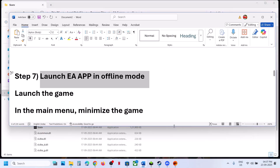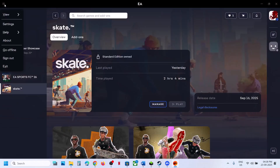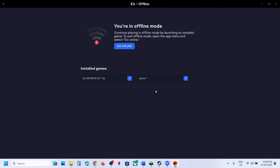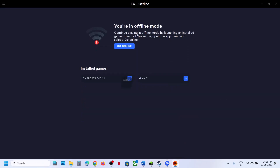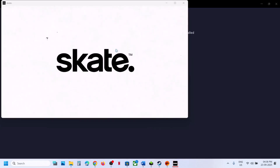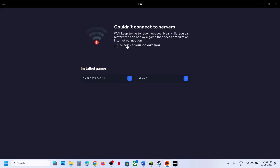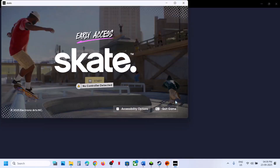The next step is to launch the EA app in offline mode. Go to the EA app, click the three horizontal lines, and select Go Offline. Click 'Yes, I'm sure.' You will see Skate listed — launch the game from there. Once the game is up and running, go back to the EA app and click Go Online to continue playing.